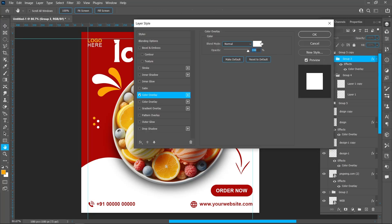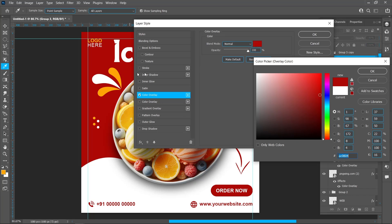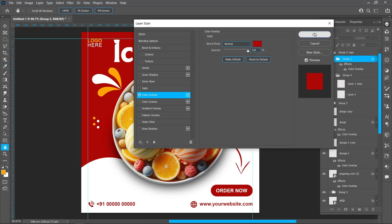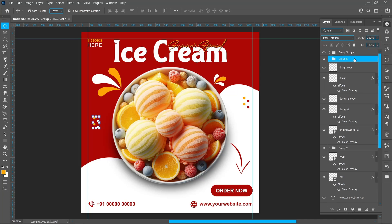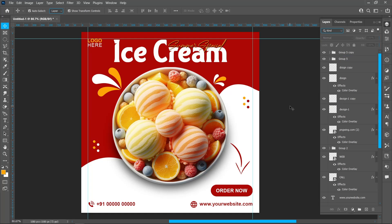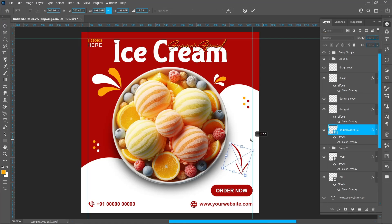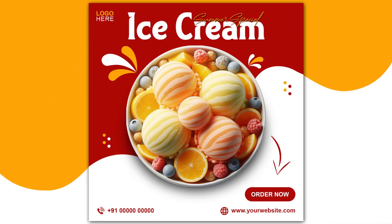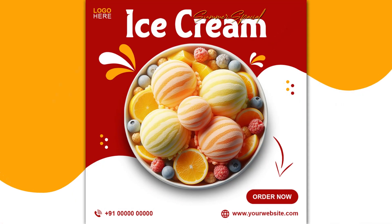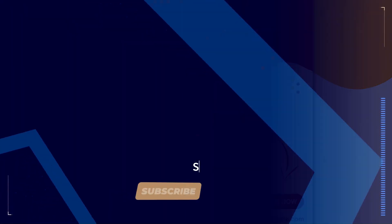Double-click on the Color Overlay. This is the final result. I hope you like this video.